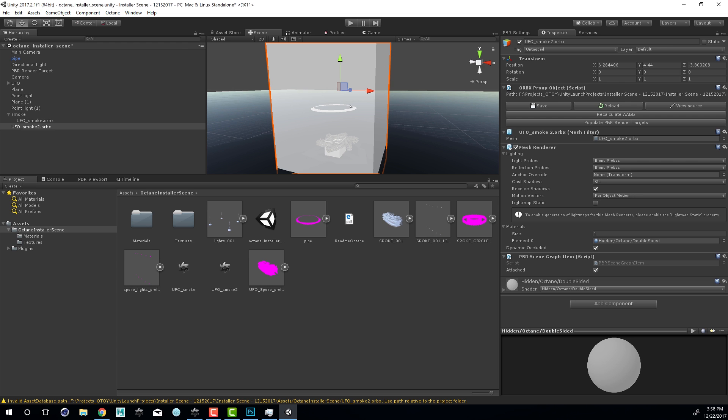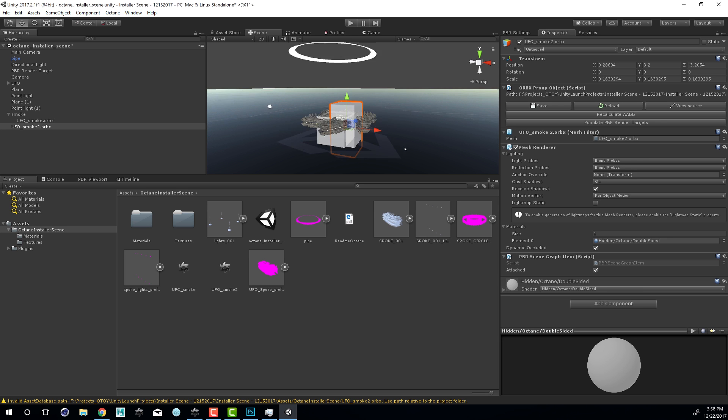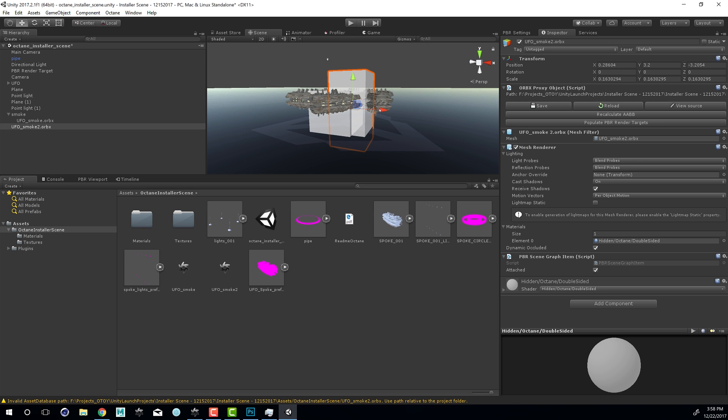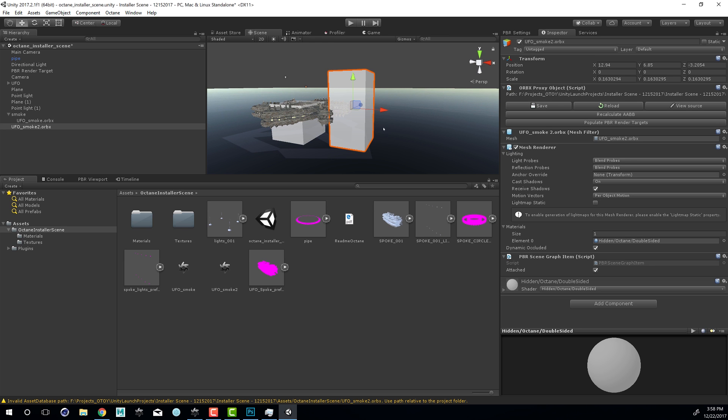I'm going to select the Orbix file and scale it down, and move it down here. Zoom in a little bit, I'll move it off to the side. So you can scale it, rotate it, translate it.